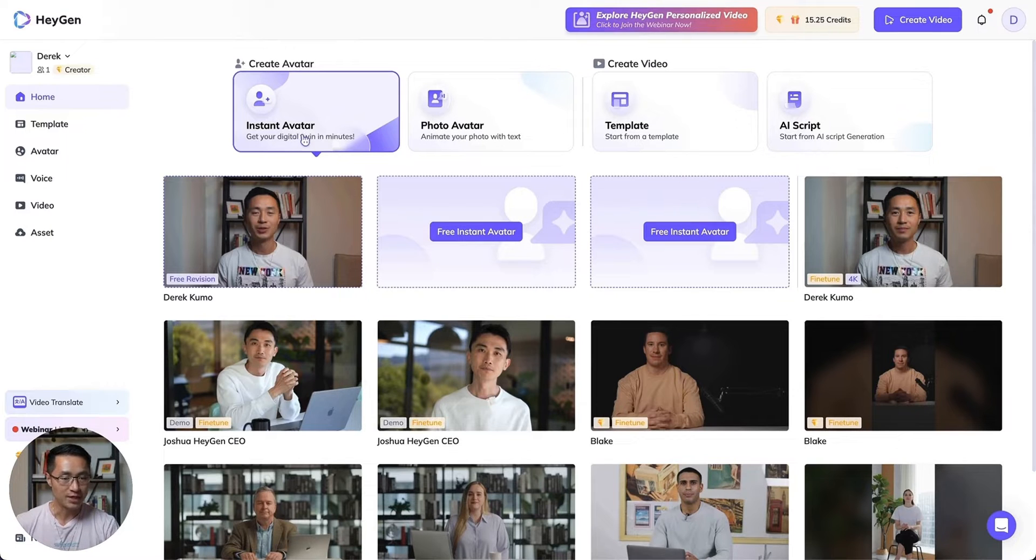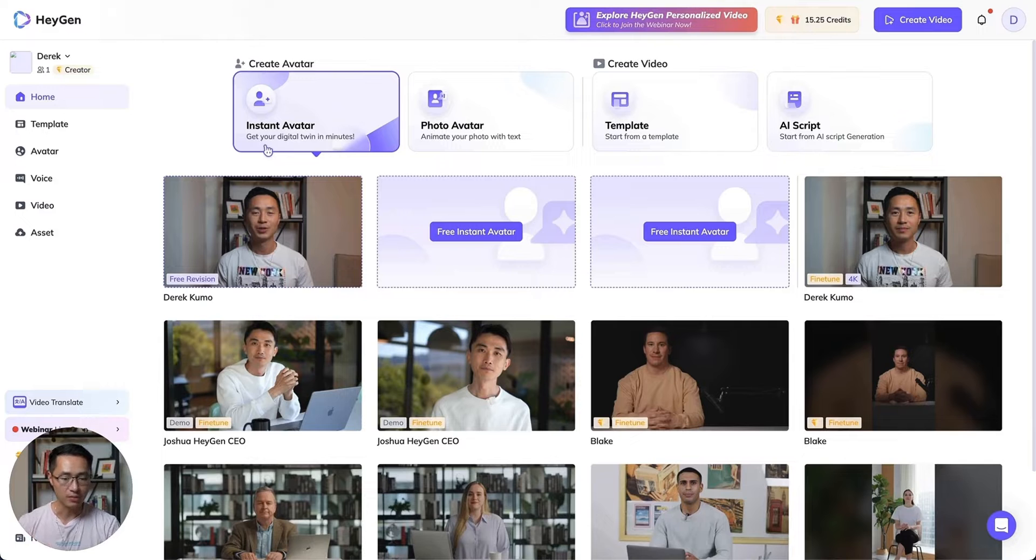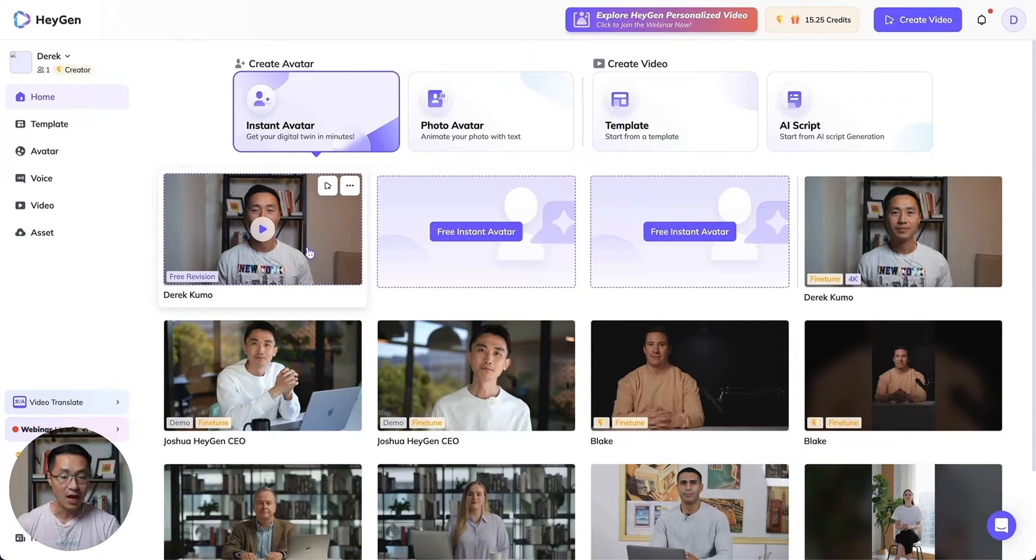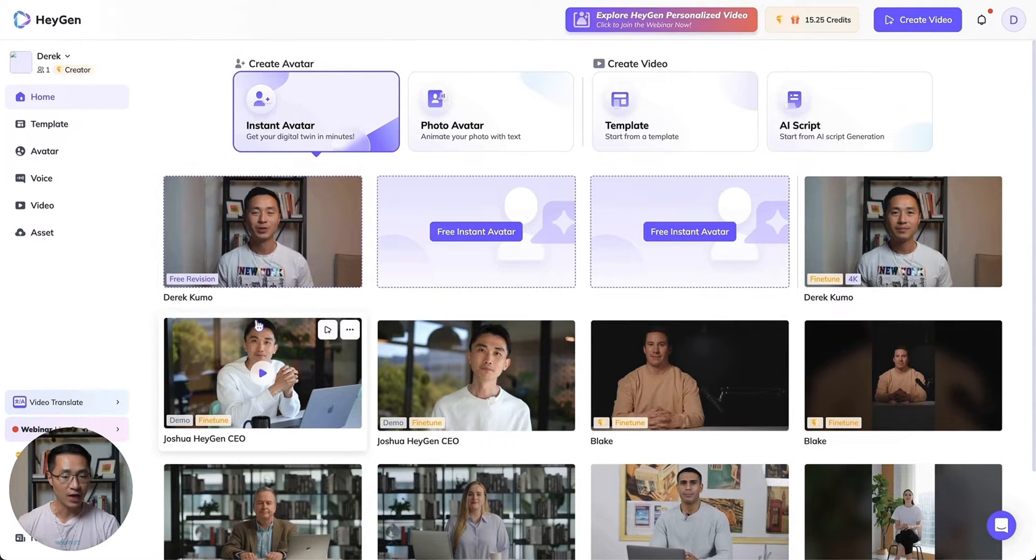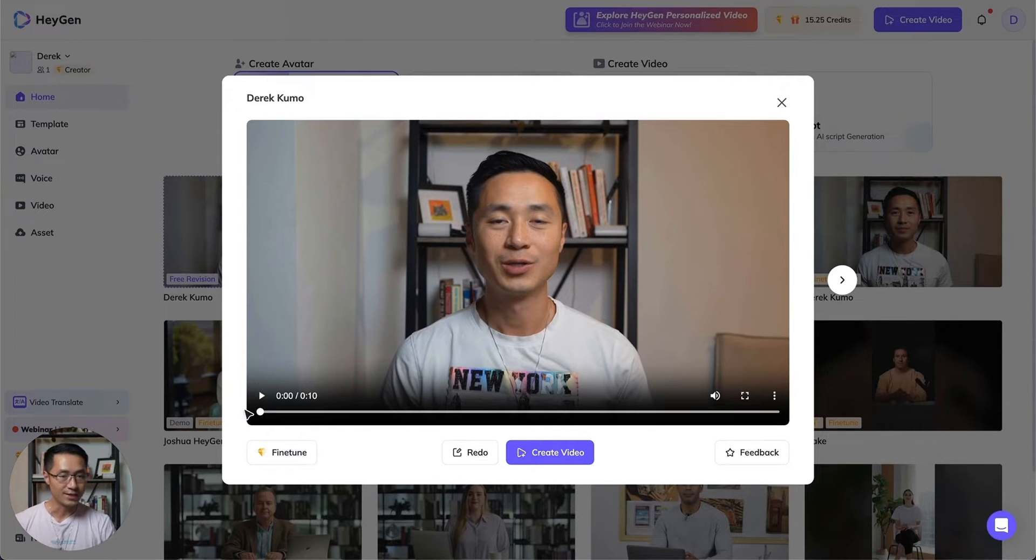One option is the instant avatar where you can create a digital clone of yourself within minutes. There's a higher level of avatar creation which is the fine-tuned version. When you click on this, this is the original instant avatar.